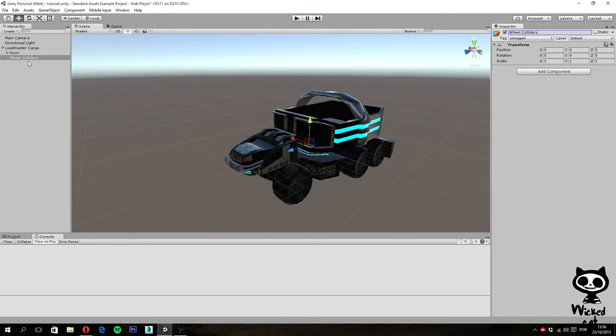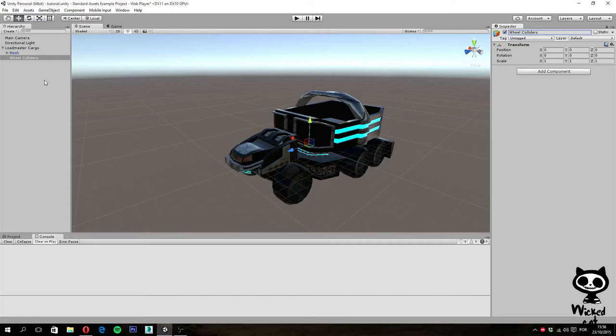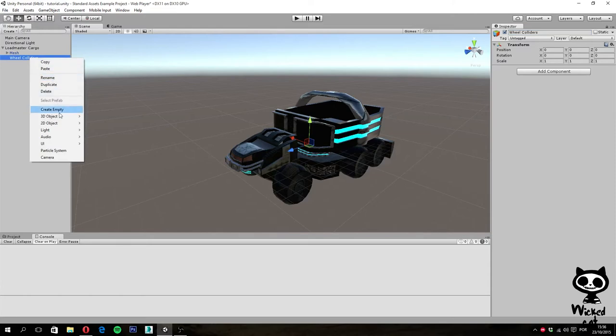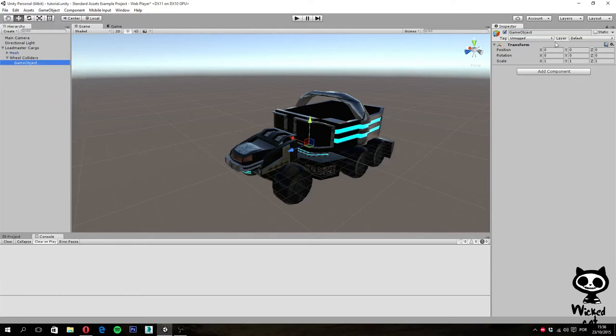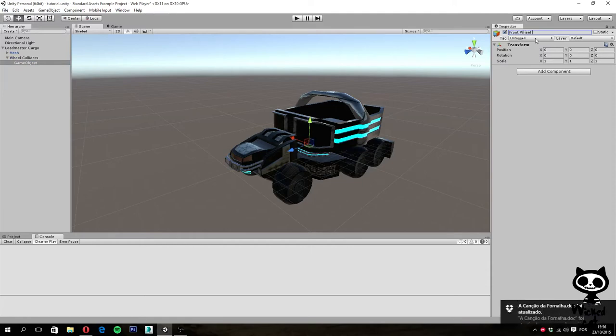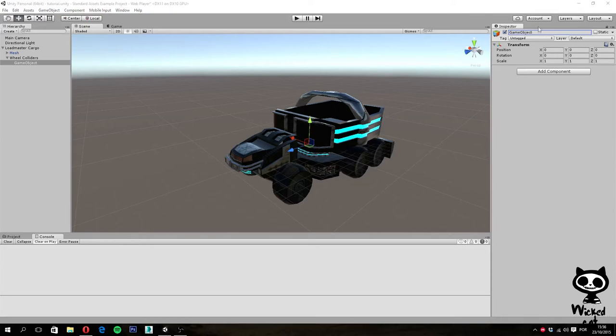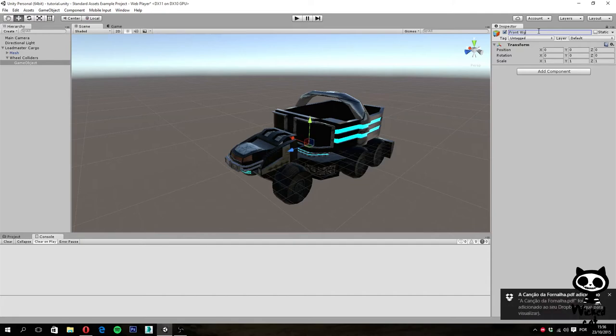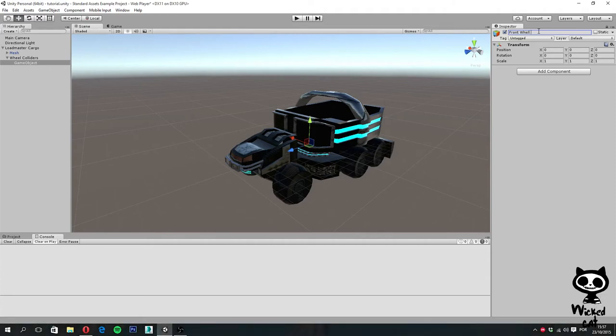We want to have a wheel collider for each single wheel we have, so we are going to actually have several game objects here, one for each wheel. Now inside this new game object I'm going to create another game object, another wheel game object. Create empty. Let's call it front wheel right for example.